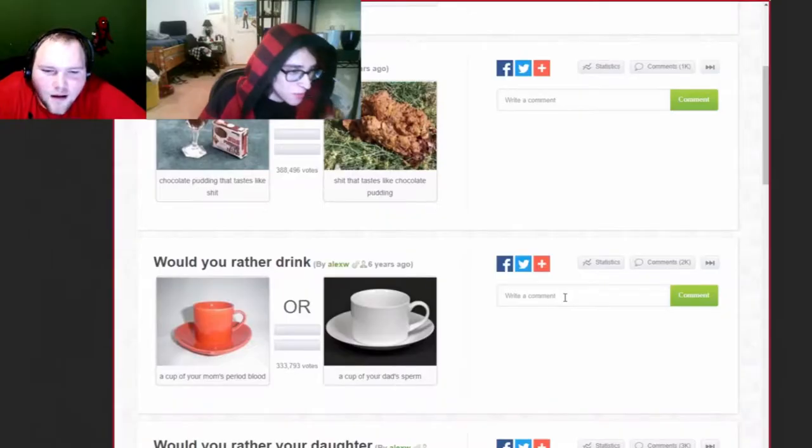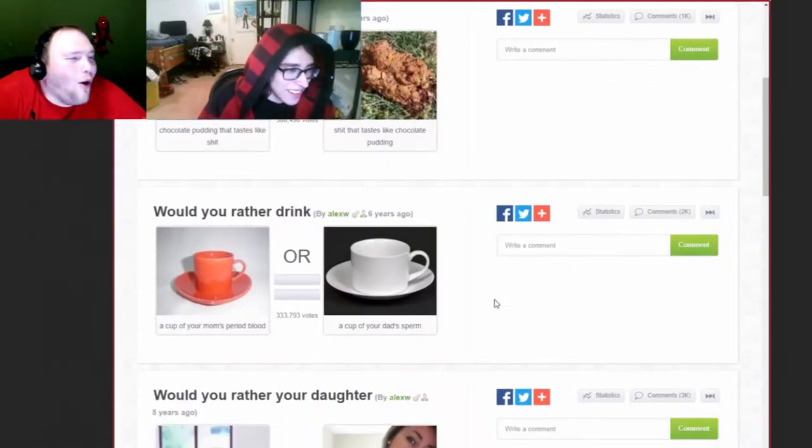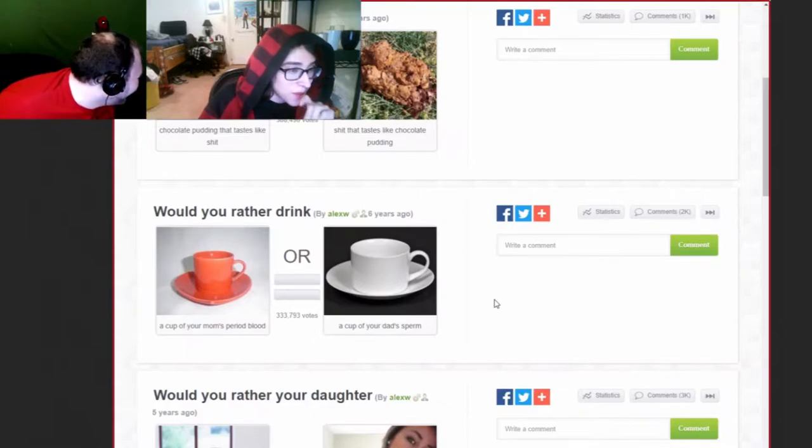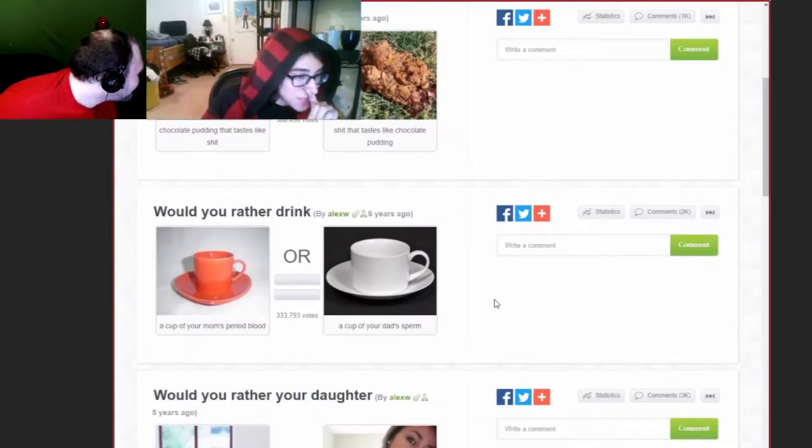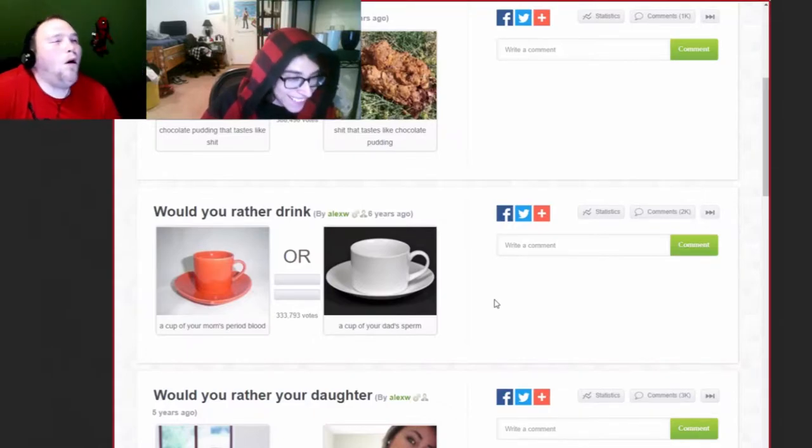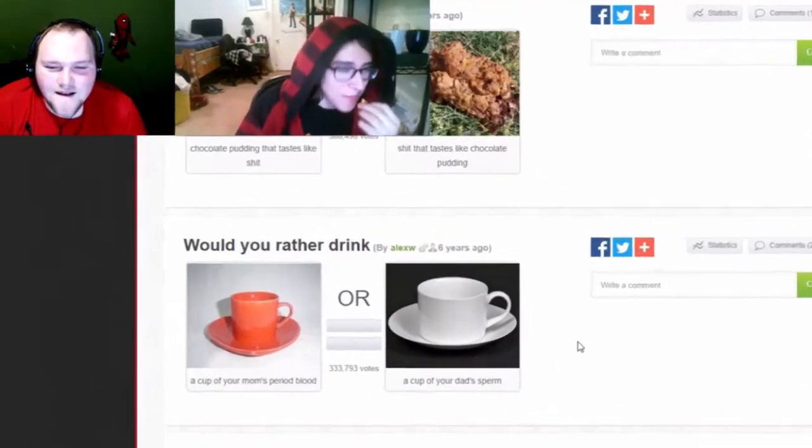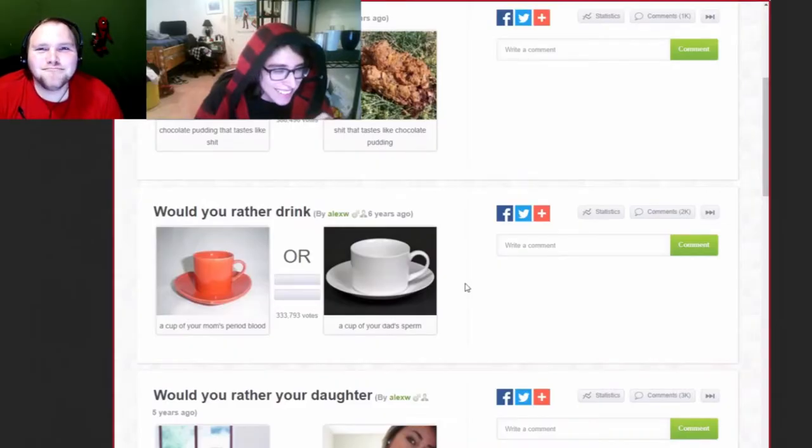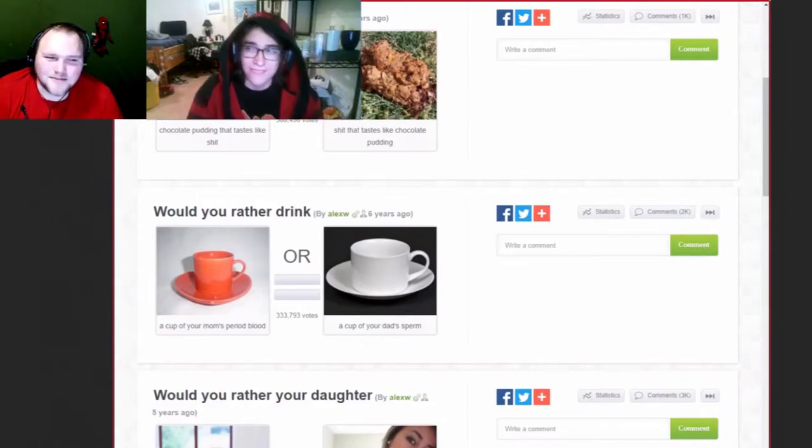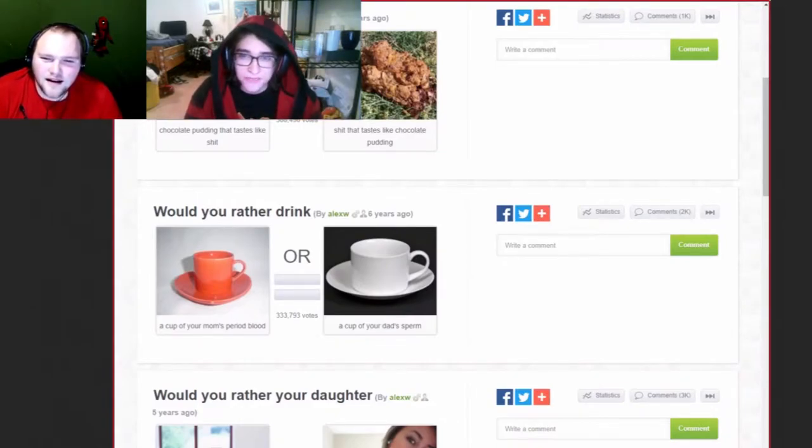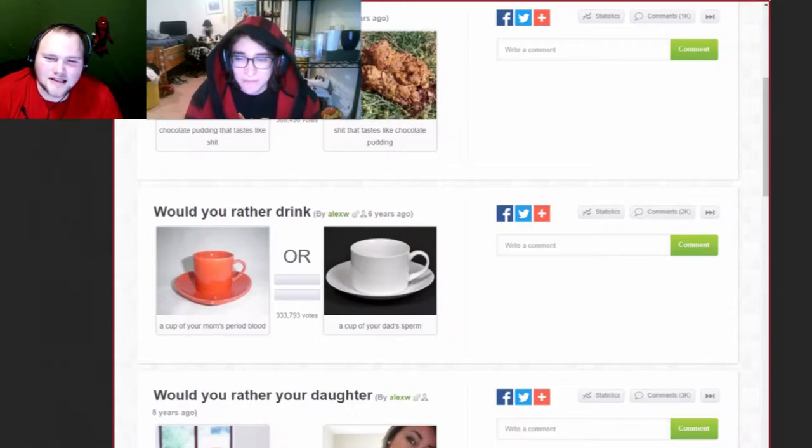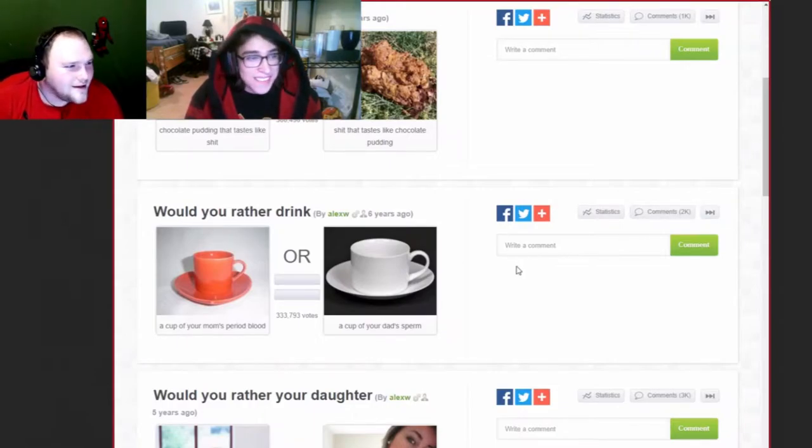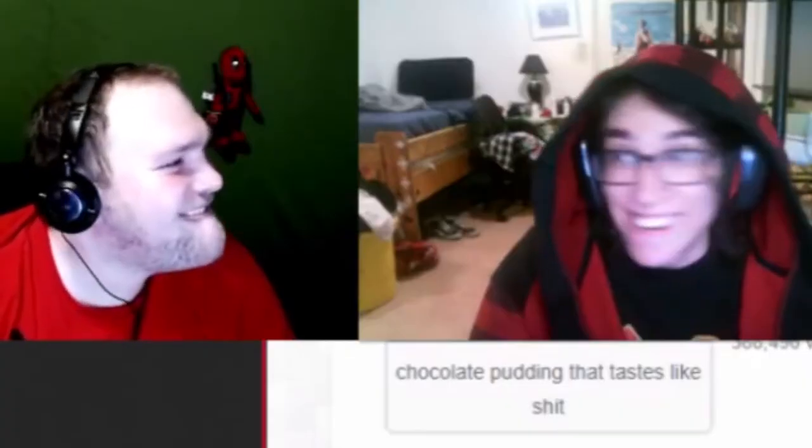Would you rather drink a cup of your mom's period blood or a cup of your dad's sperm? Oh my god. Yo, 100% my dad's cum. 100%. What? My stomach curled, just thinking about it. He's tripping. I don't know, at least the glass on the left with the period blood looks like it was at least frosted so it'd go down cold. Oh my god.